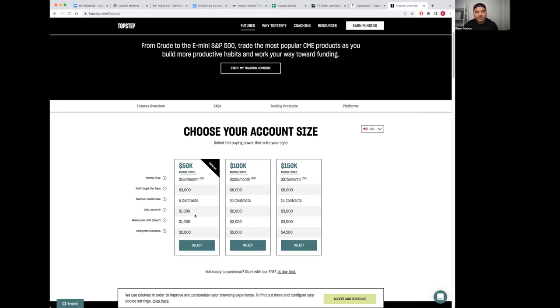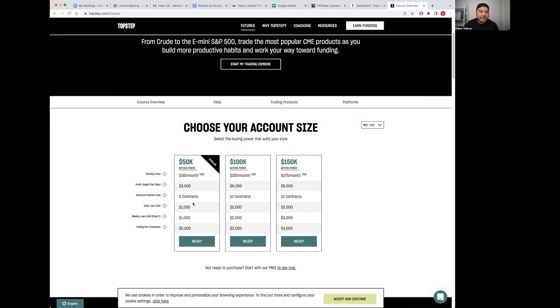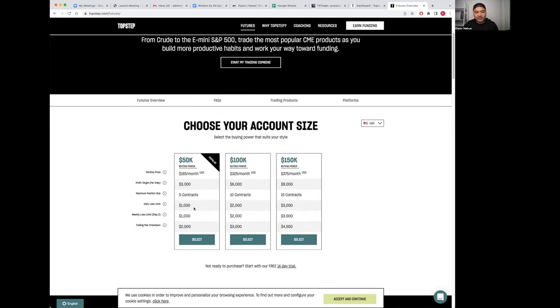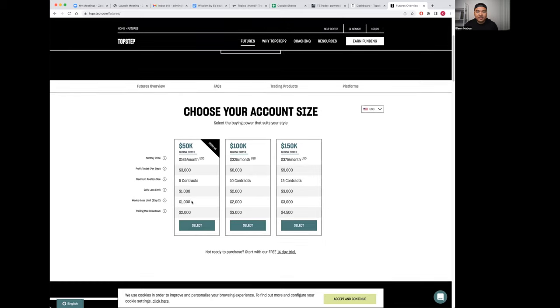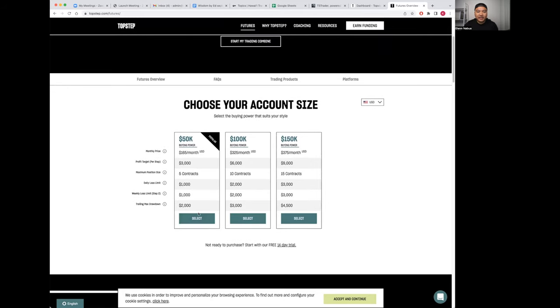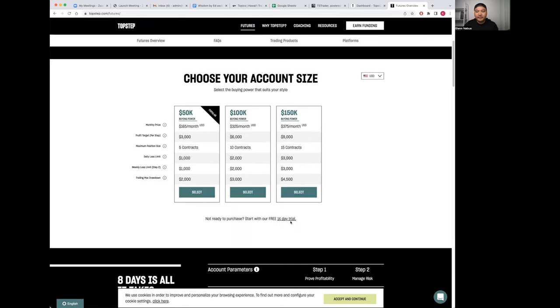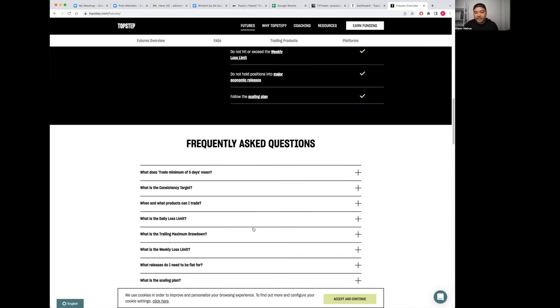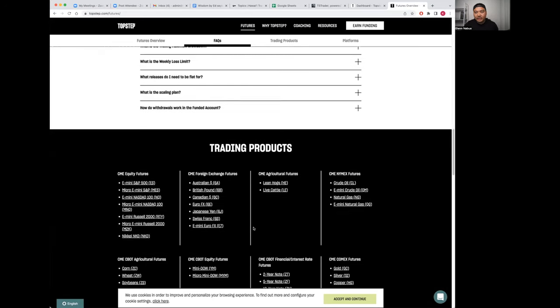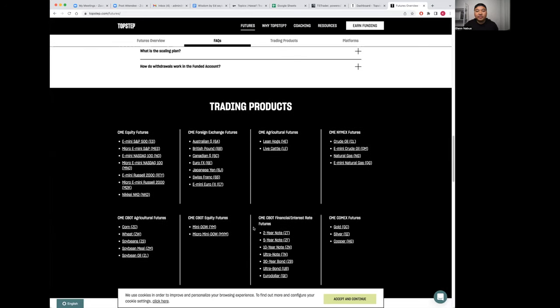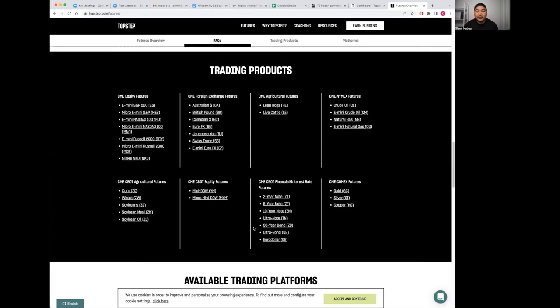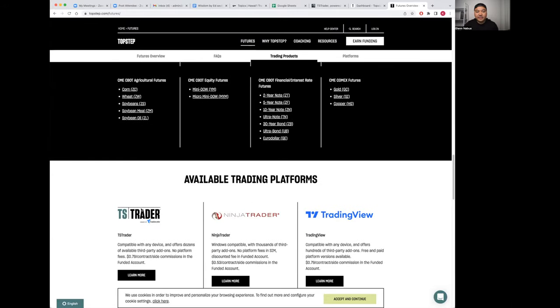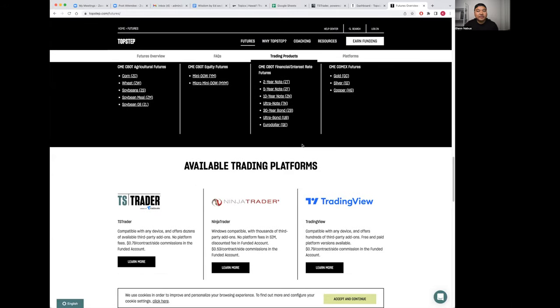That's going to be less than a 10% gain. You can trade up to five contracts max. Your daily drawdown limit is $1,000, weekly loss is $1,000 trading stop. You have a 14-day trial if you're wanting to. Lots of good FAQs here.